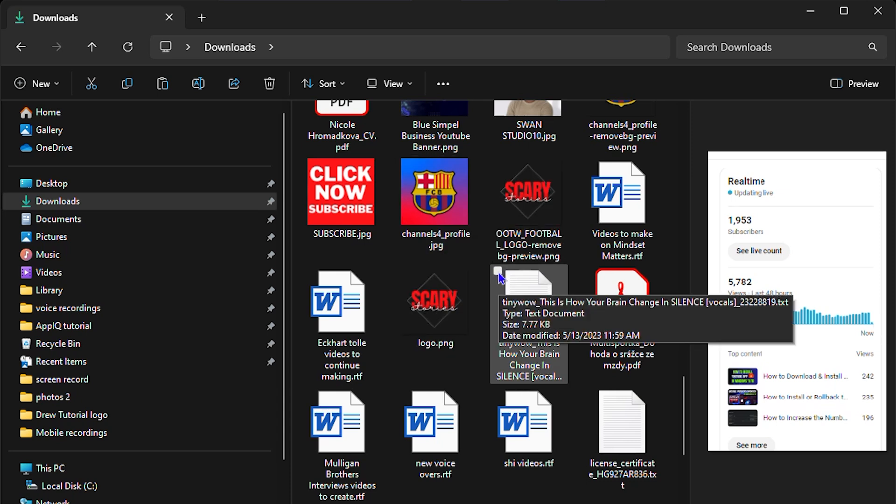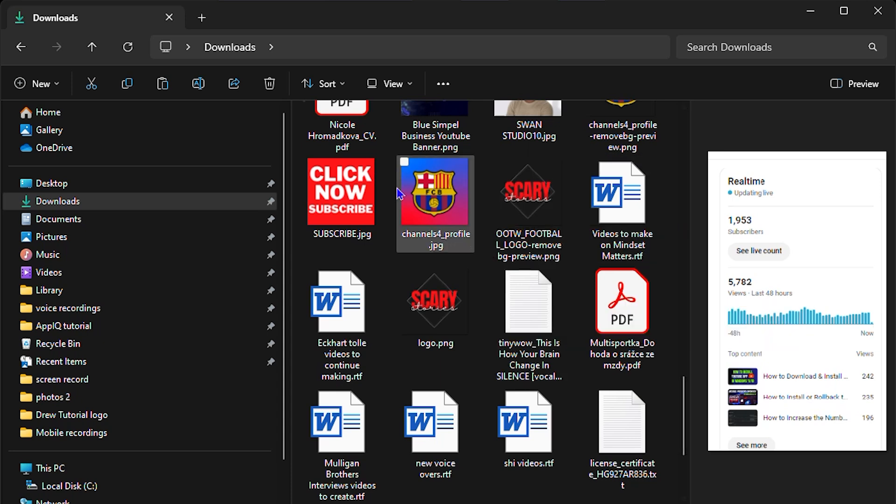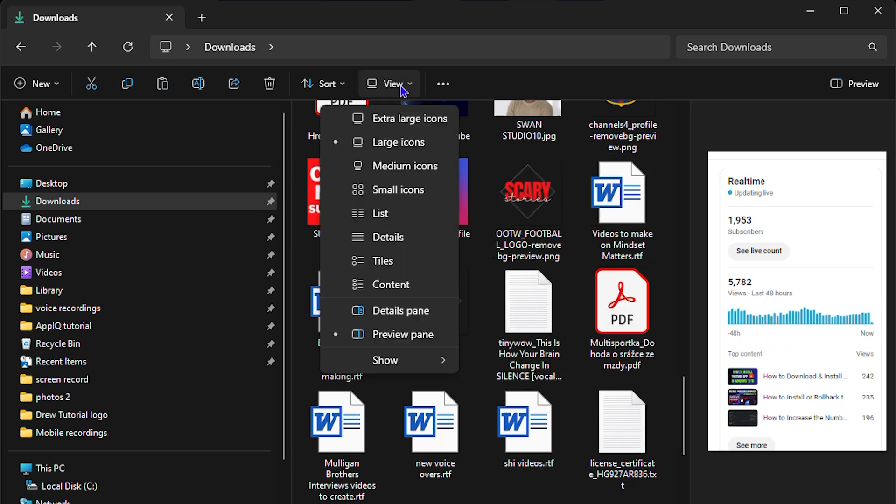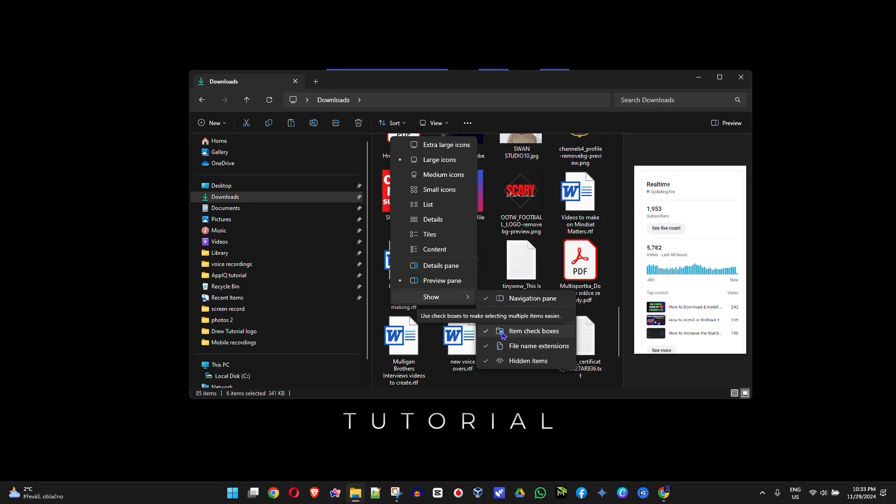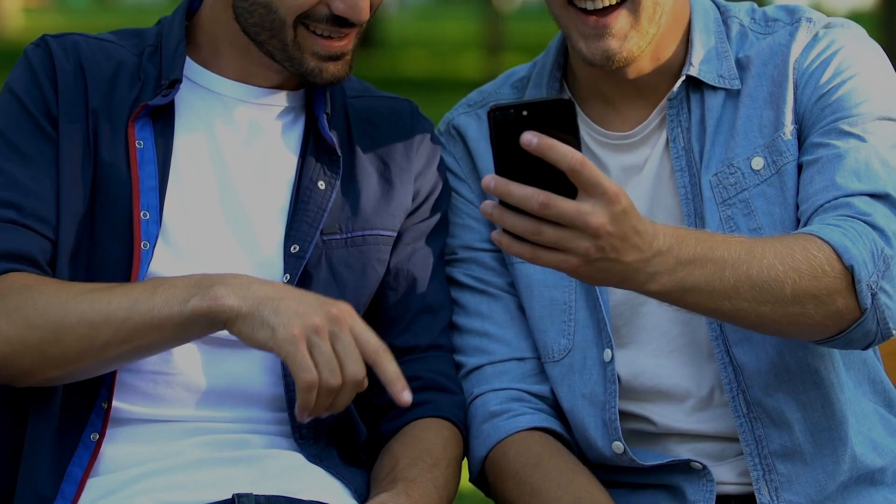So again, very easy to follow: go to your View at the top here, go down to Show, and you'll have the Item Checkbox feature. You can enable or disable it depending on whichever option you want. But that's it, guys, very easy and very simple. Here you have it.